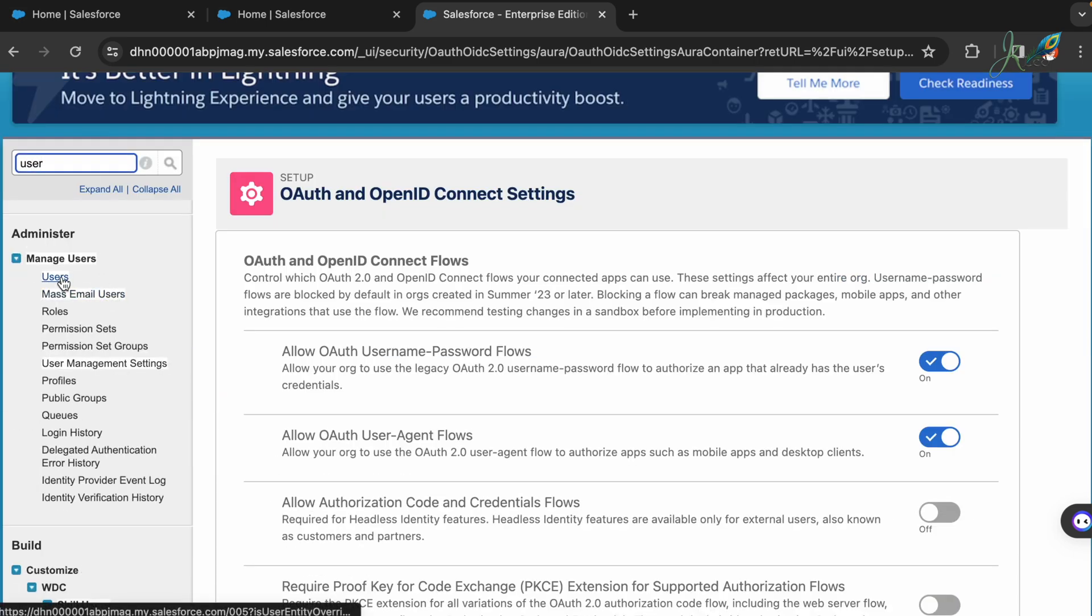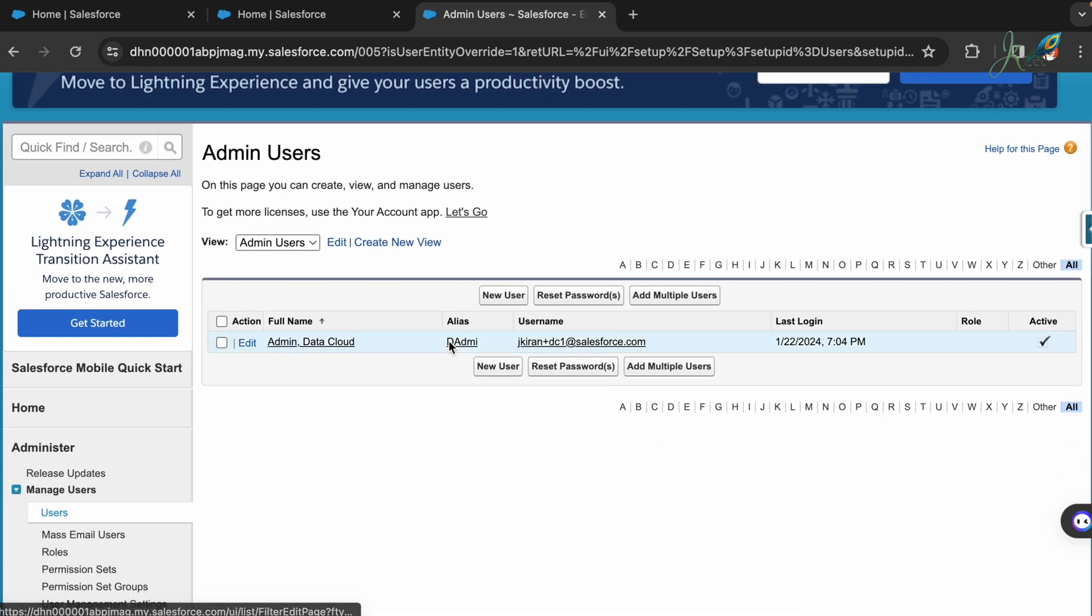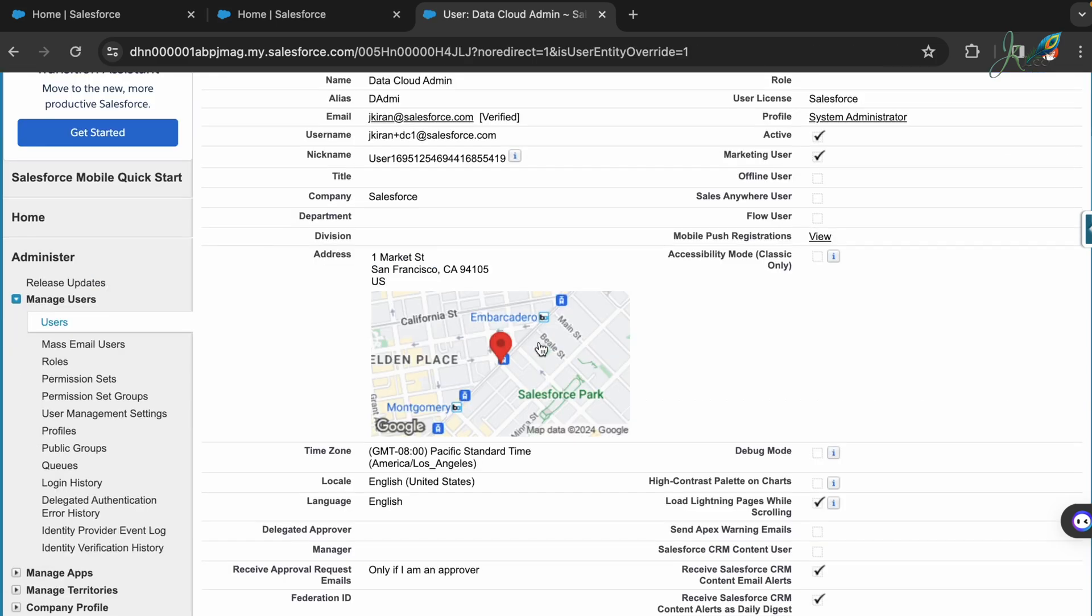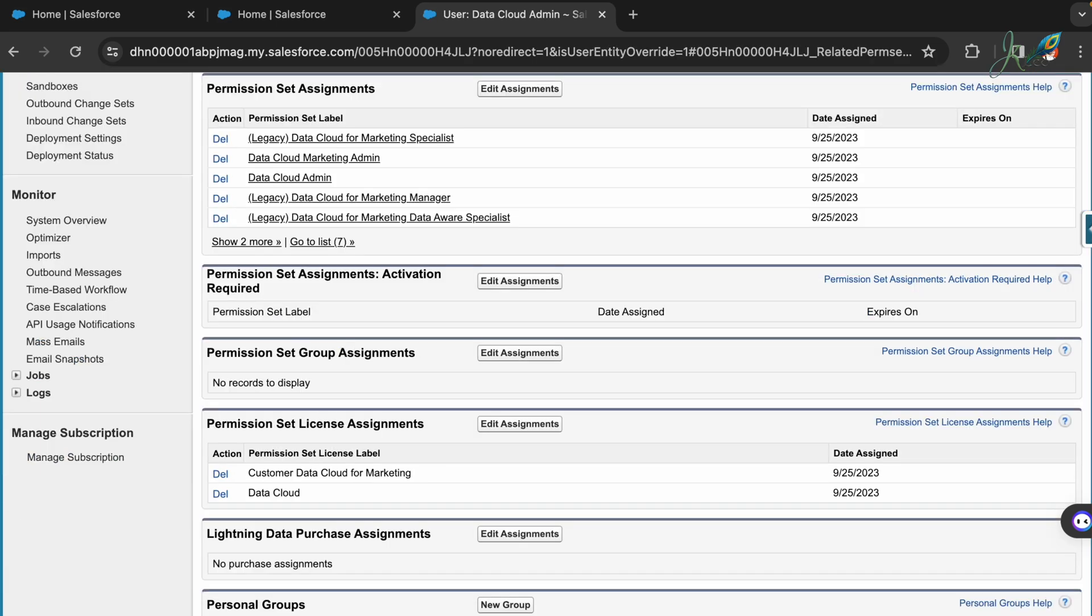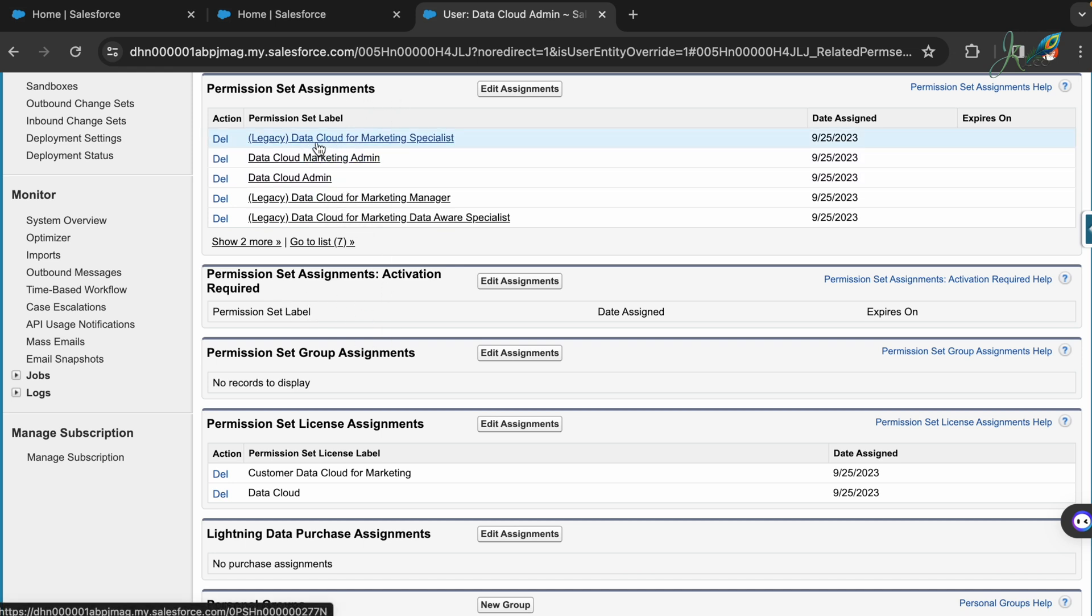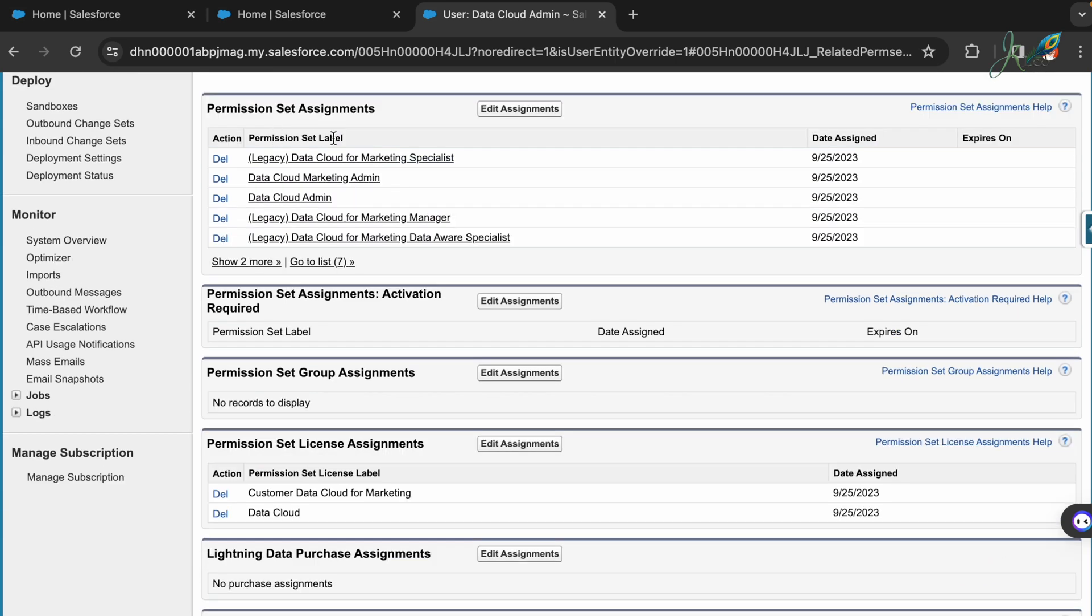The next one will be giving access to the user that you are trying to get connected with. In the user, go ahead and click on your username here and inside here select the permission set assignments. In the permission set assignments, on the top make sure you select everything that has the Data Cloud.